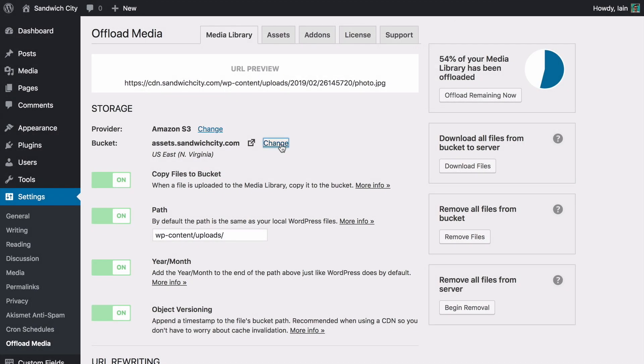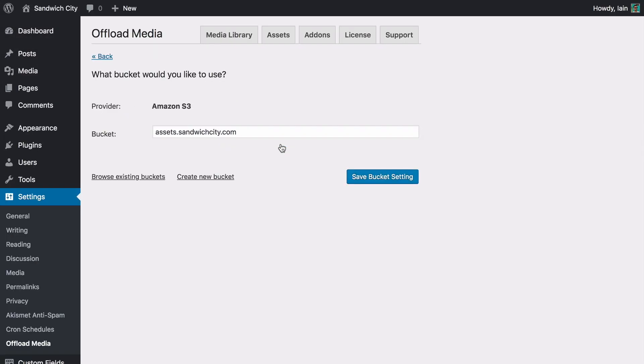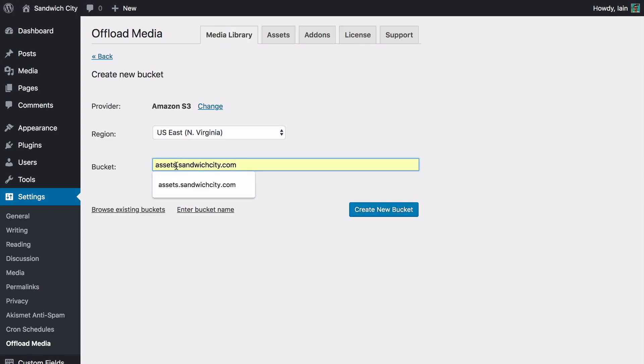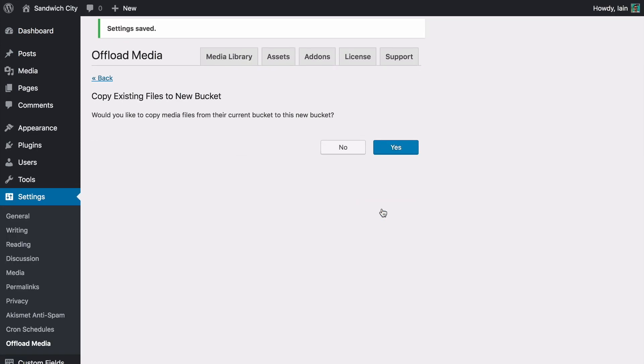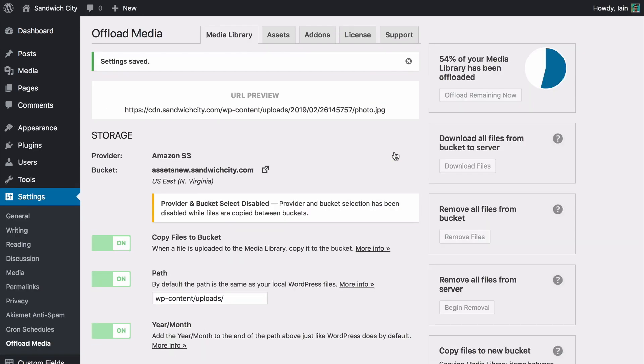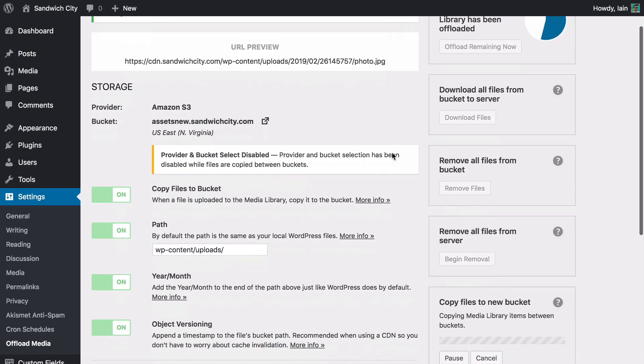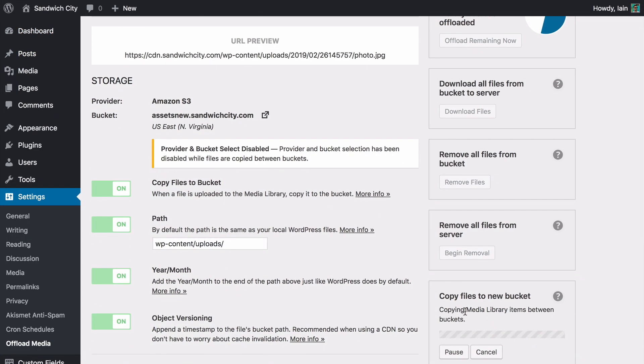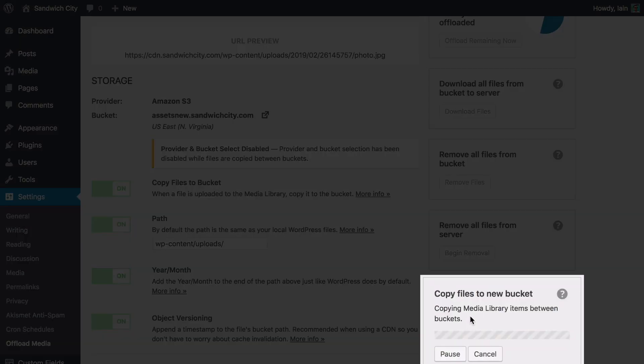Need to copy your offloaded media to a new bucket? Maybe you're moving from a staging bucket to a production bucket? WP Offload Media can easily copy your media from one bucket to another within the same cloud storage provider. Files are copied quietly in the background so you can keep working.